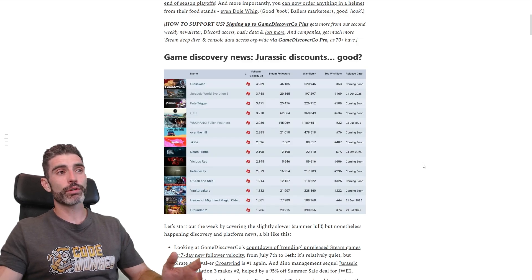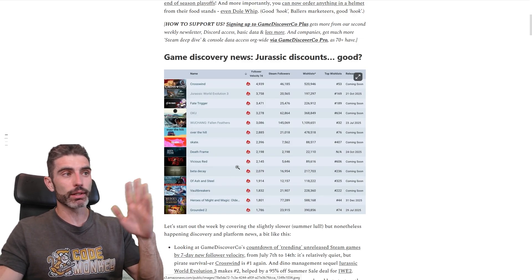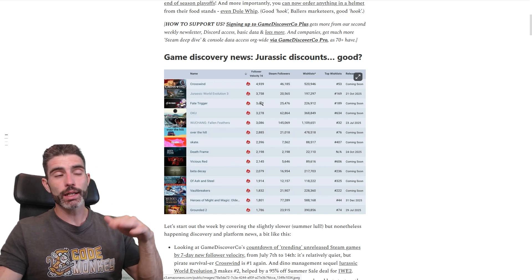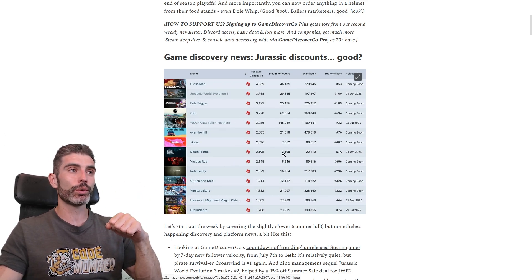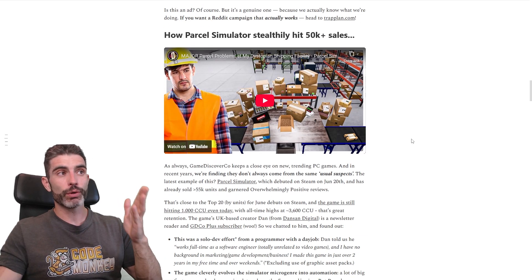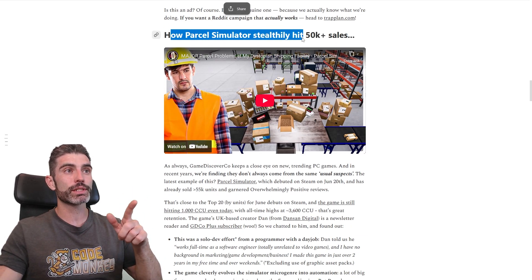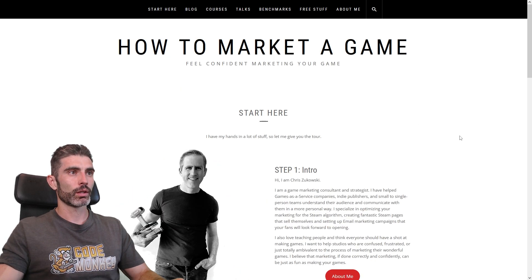On GameDiscoverCo, they cover pretty much the charts of the latest games — ones that are coming out and ones that have come out. They do all kinds of analysis on Steam followers, wishlists, and so on. This way they've found some hidden gems, like for example how personal simulators stealthily hit 50,000 sales.